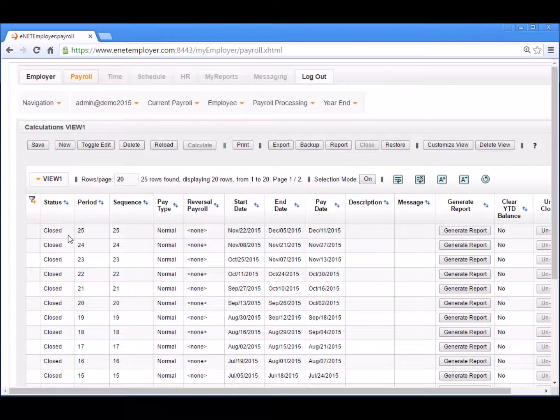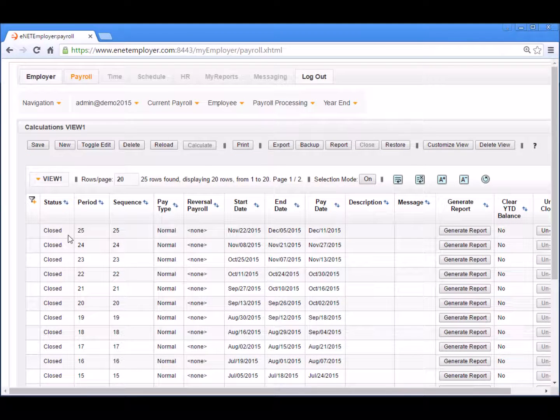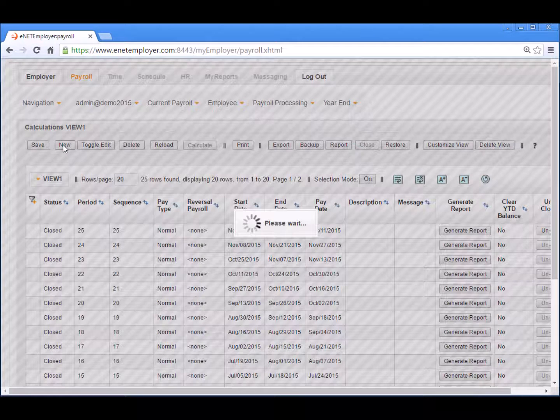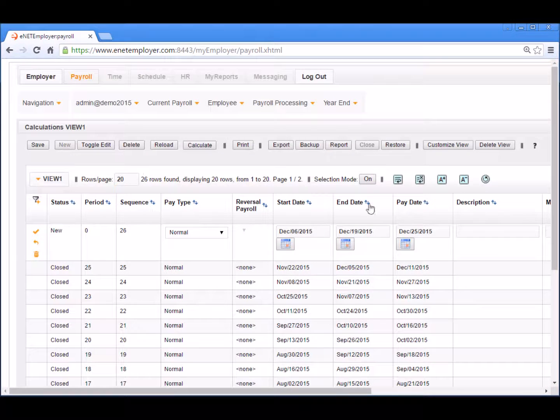You can now proceed and add a new row for payroll sequence 26 once again, and begin working with a clean start to your new pay sequence.